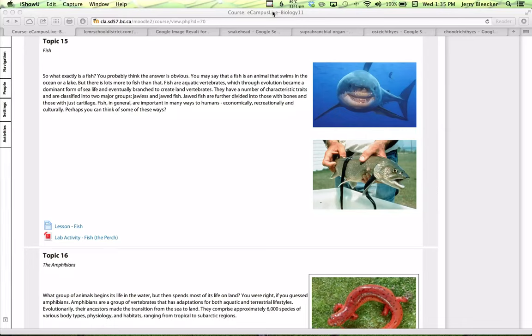Hey, how are you doing? As we press on into the chordates, we go into the second portion of our chapter. I'd call this chapter 30, section 2, which is on fish. For those of us who are anglers and those of us who are not, this is a great topic.